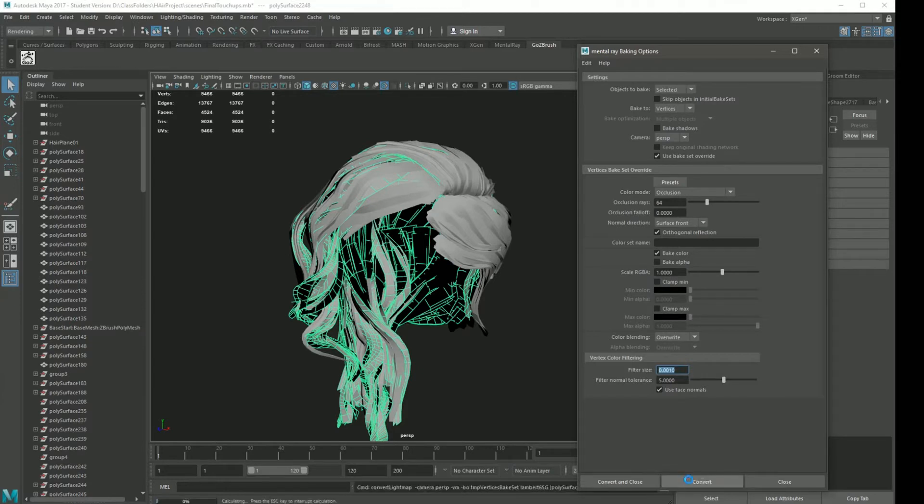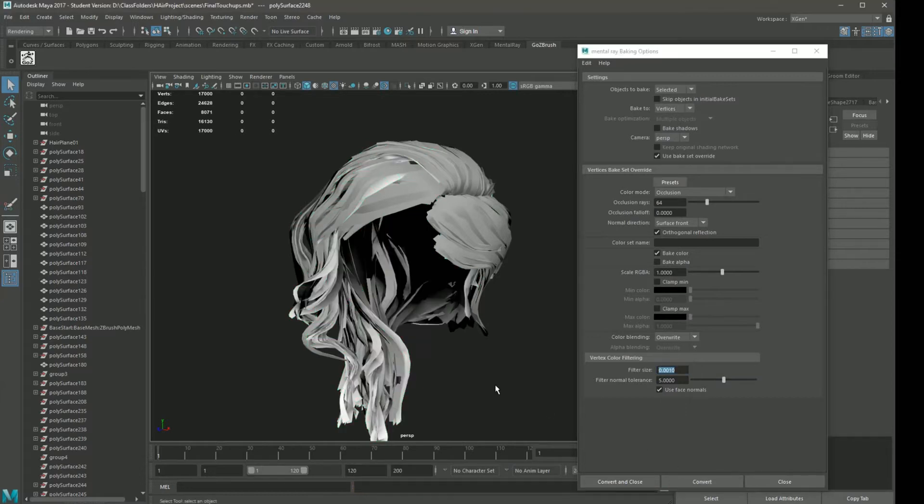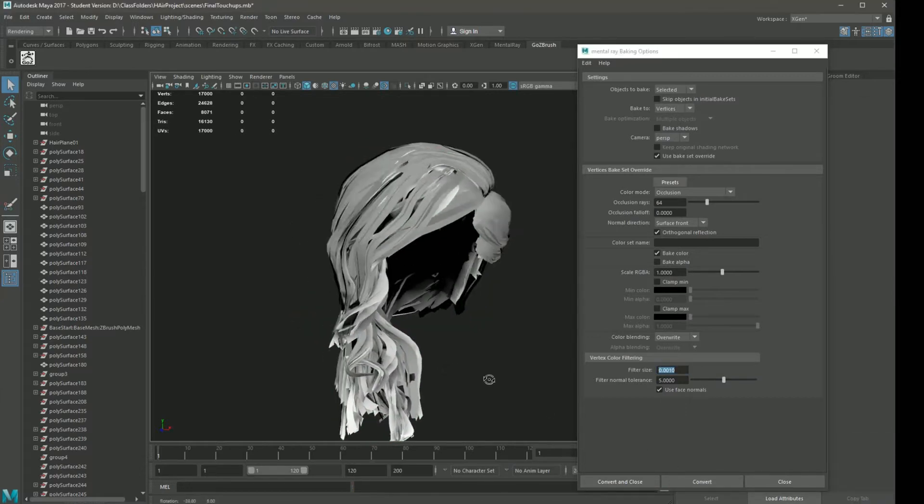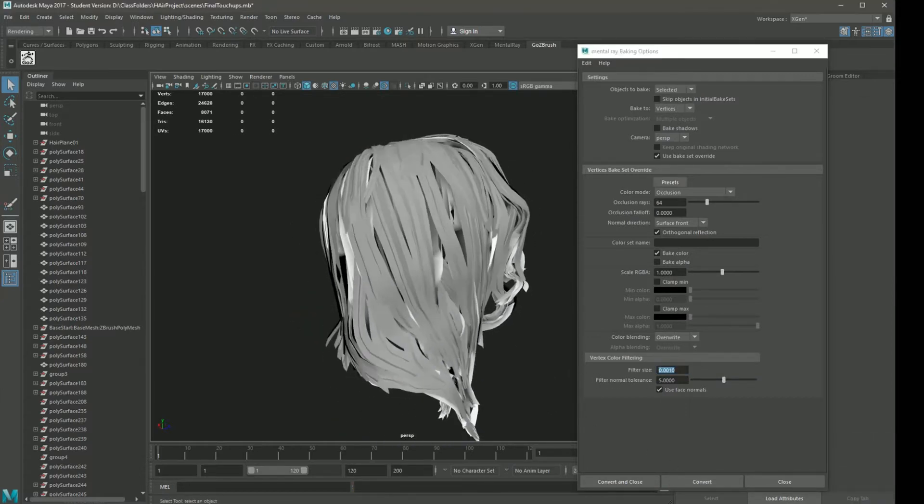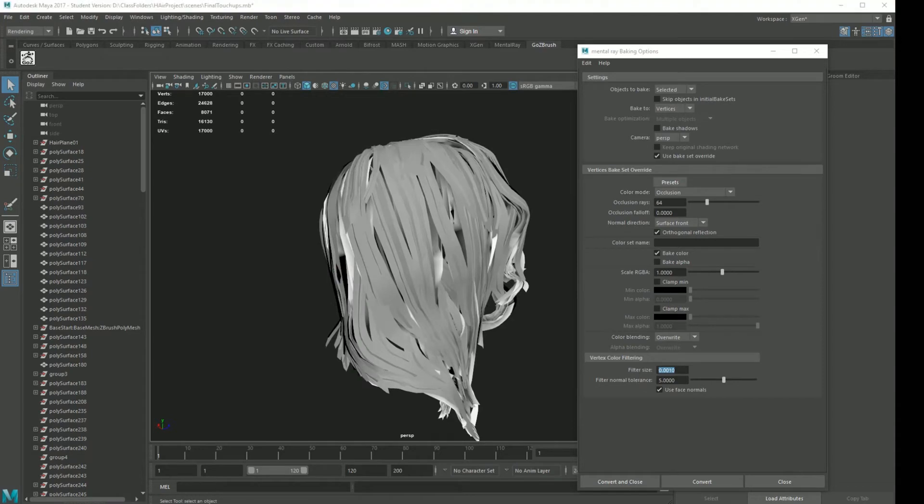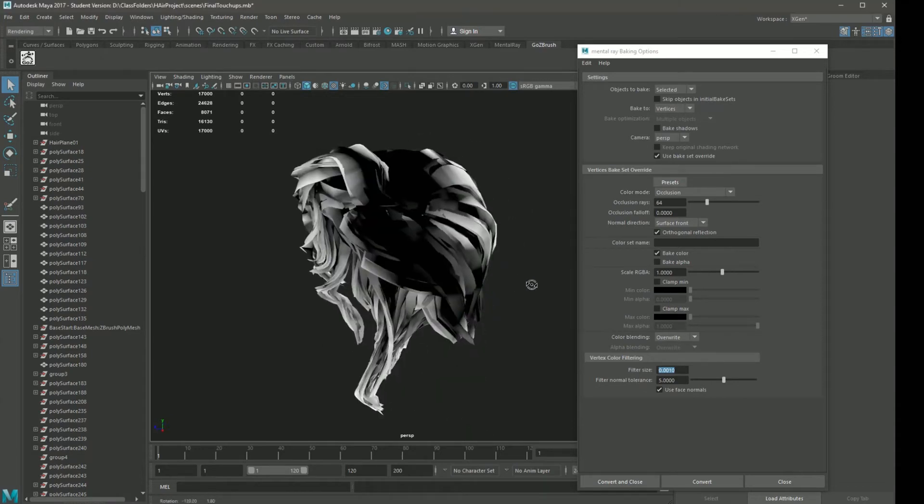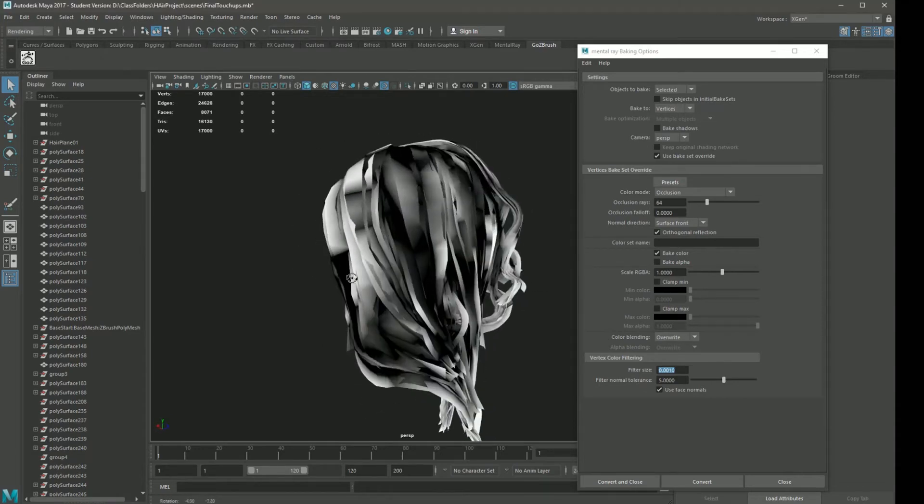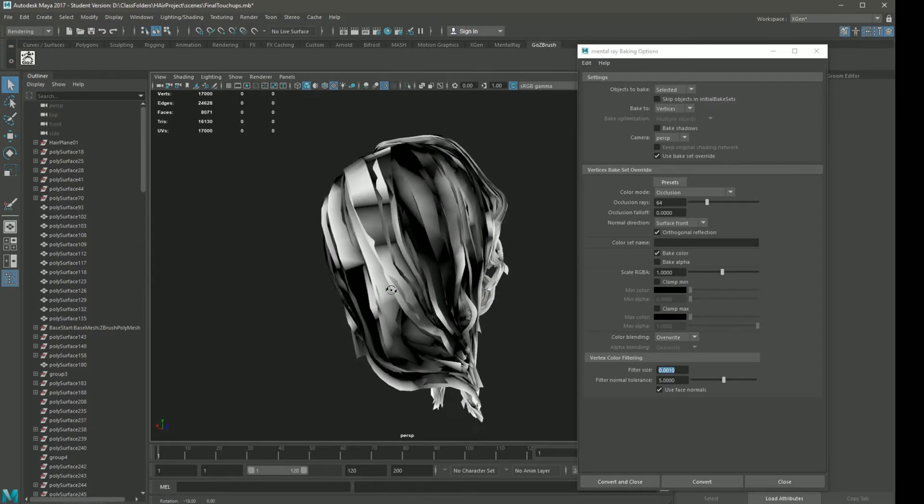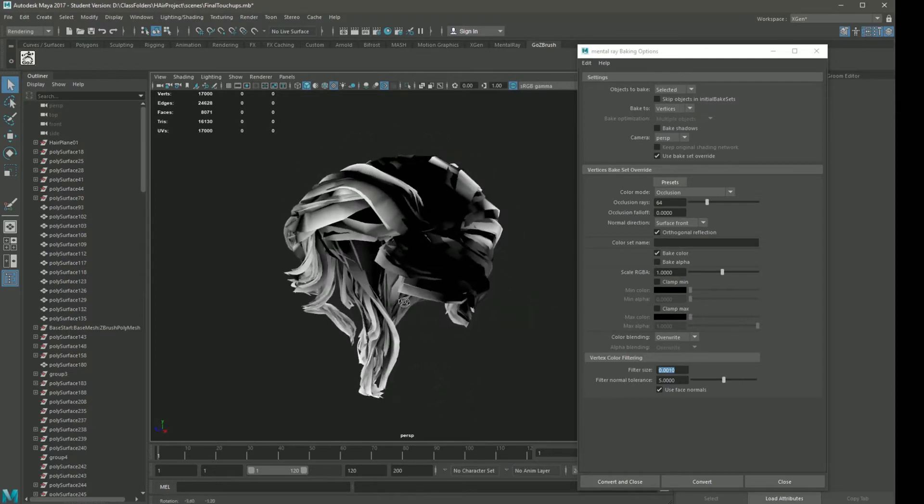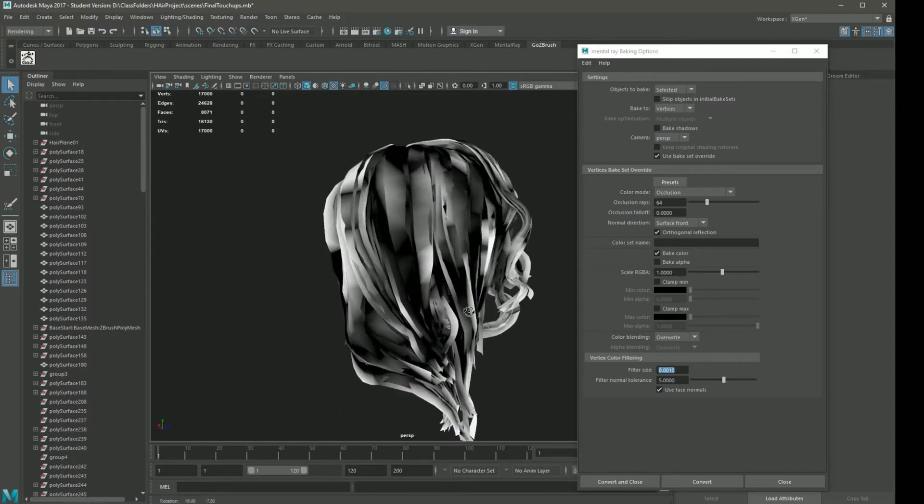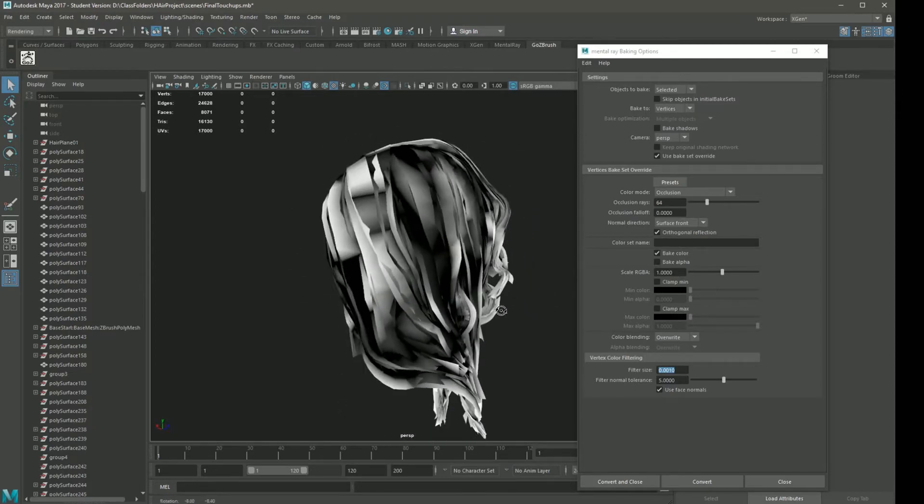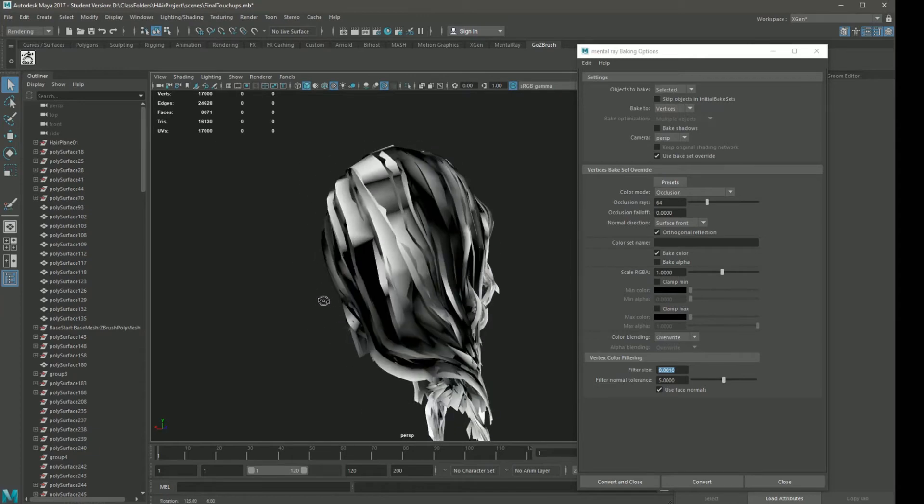Now we're just going to click convert to do the first layer here. Maya is going to take a second to think. Now we have our first layer baked with AO. You can see it looks pretty ugly right now, but don't worry. In the next step, we are going to clean this up. But first, we want to get all our baking done.